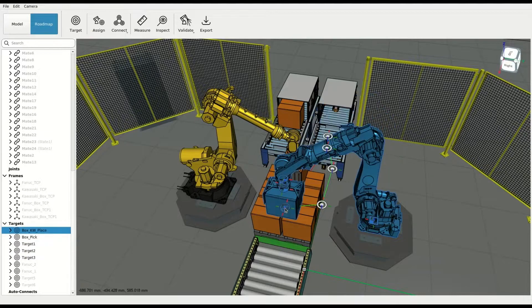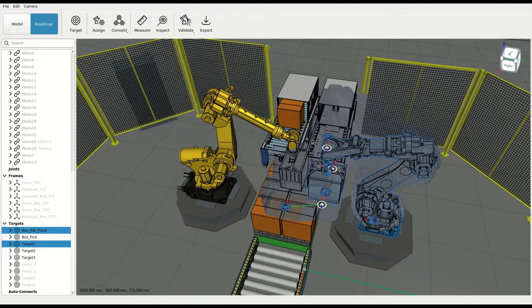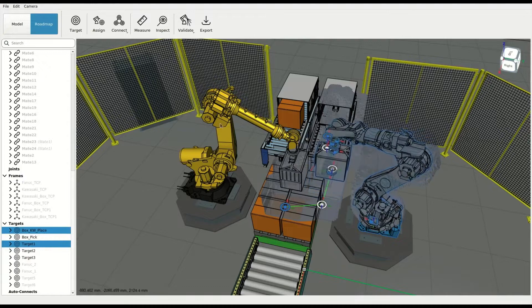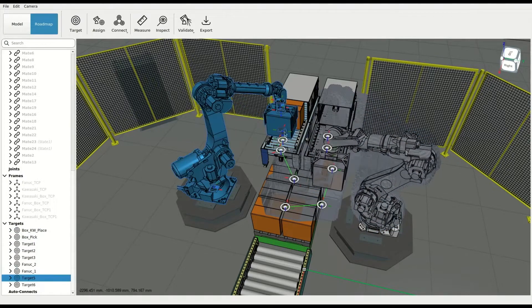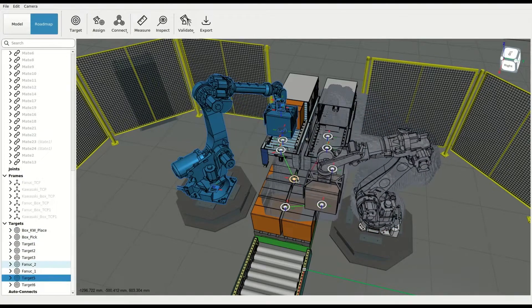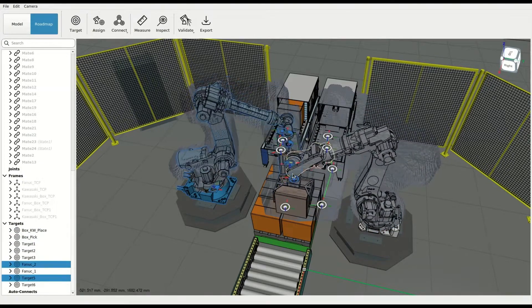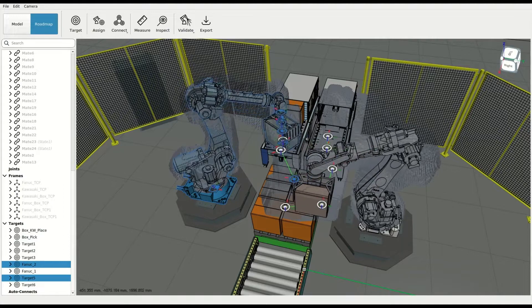We'll walk through using software for addressing some of the biggest inefficiencies in designing and deploying industrial robotic cells using several customer examples.